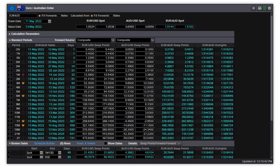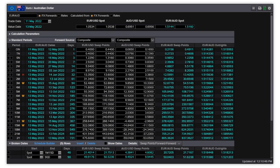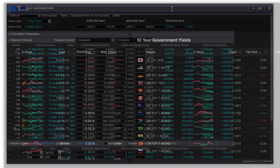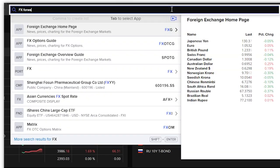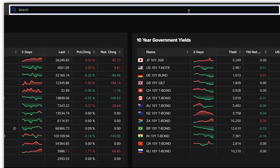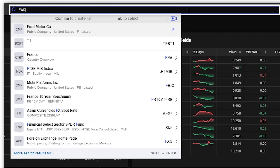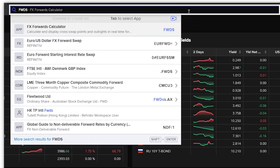No more switching between calculators. Simply type the currencies you're interested in and select from the options provided. To access the calculator, type FXForwards or FWDS in the search bar and select from the results.